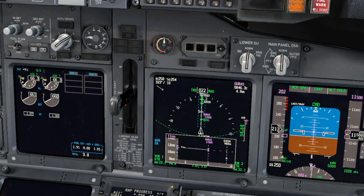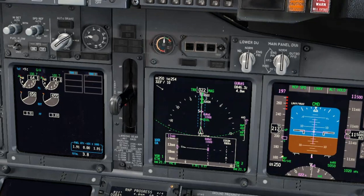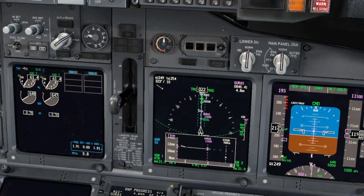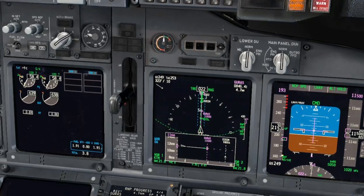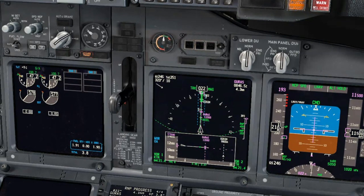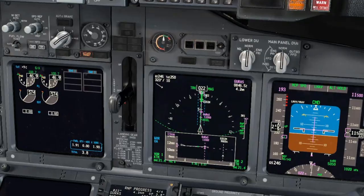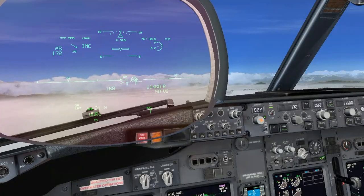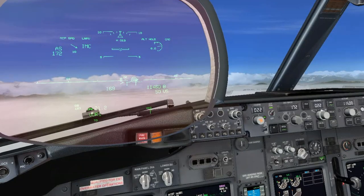Due to flight simulator limitations, the procedure loaded on the FMC may differ from the one available on the aircraft. Have in mind that operators may have their own customized procedures for a given approach. Here we will follow a procedure that prescribes a constant descent path from the start of the descent all the way down to the minimums.